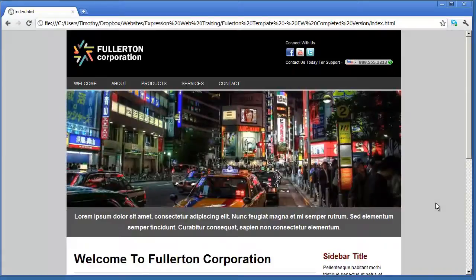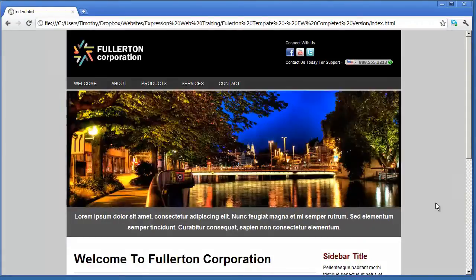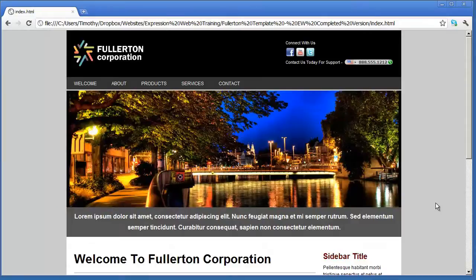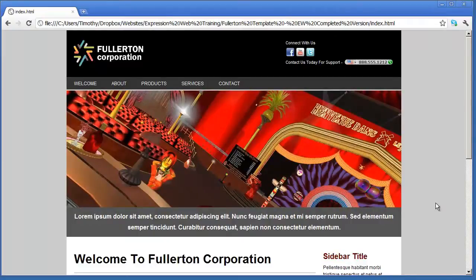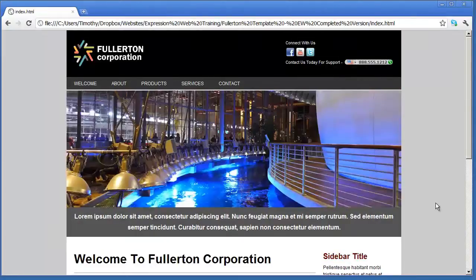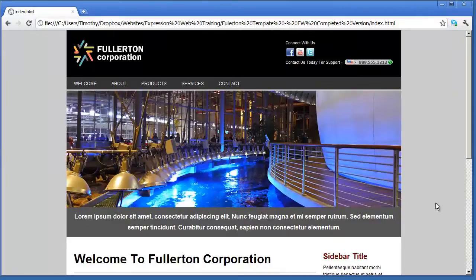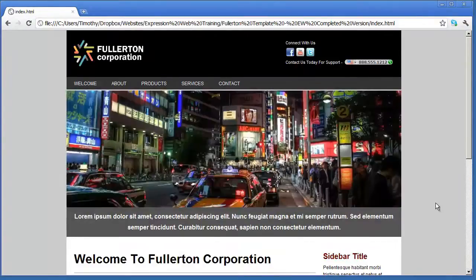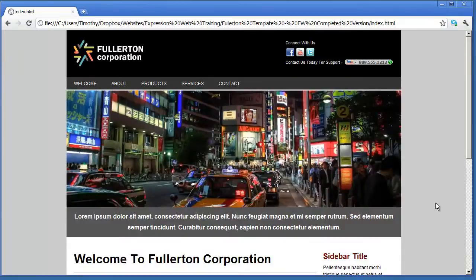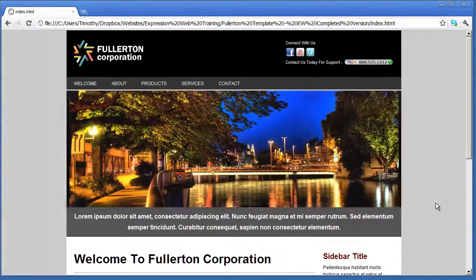If for no other reason, if you get stuck at some point and you can't see where a problem is in your version of the site, if you have the completed version of the website you can compare the two side by side and see where the differences are in your code from the completed working version of the site. So that can be very useful. But again the framework and the completed project is entirely optional.